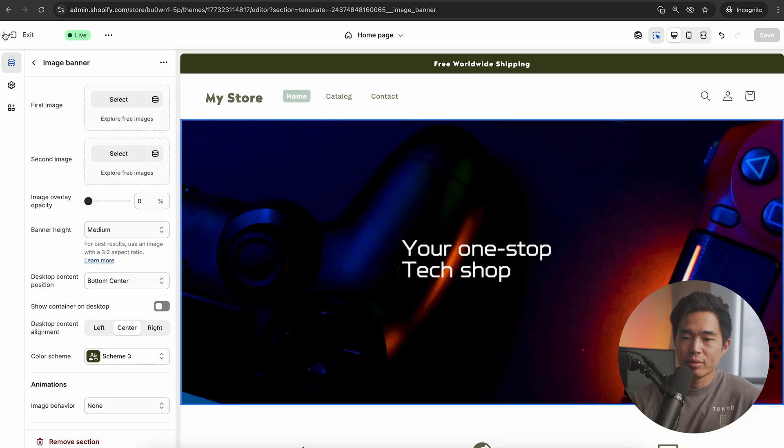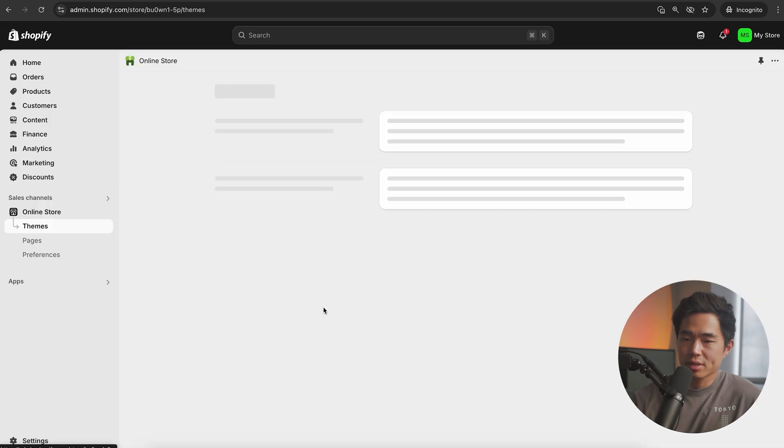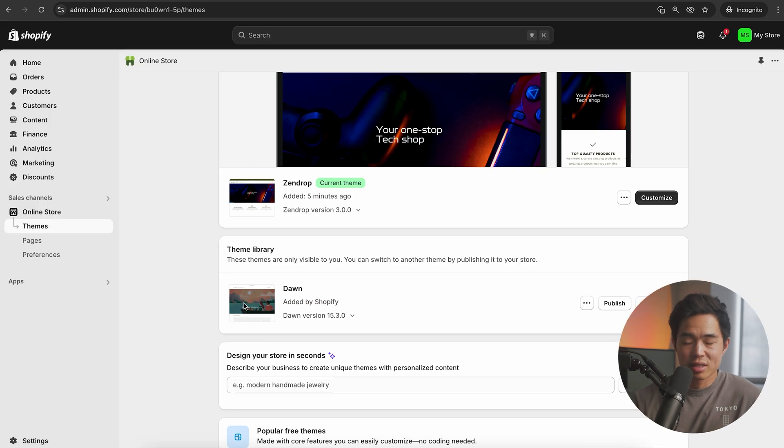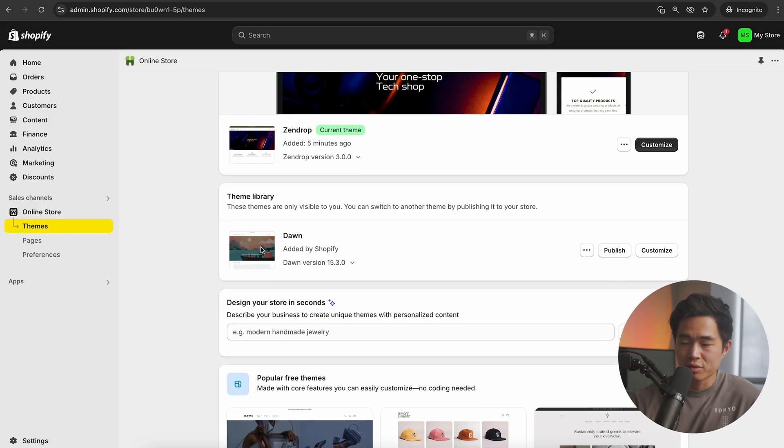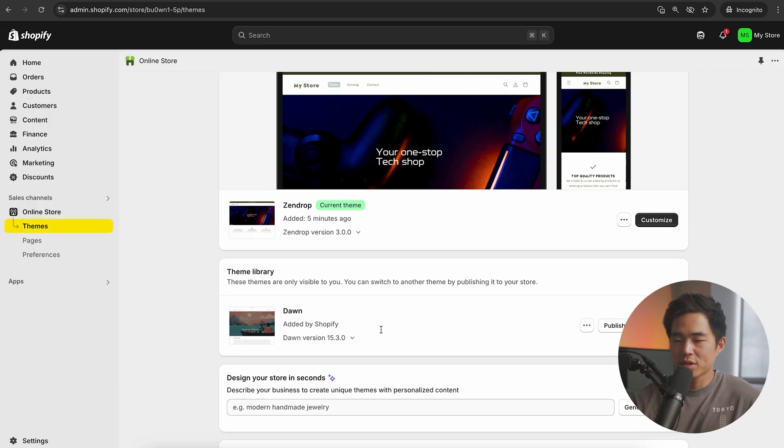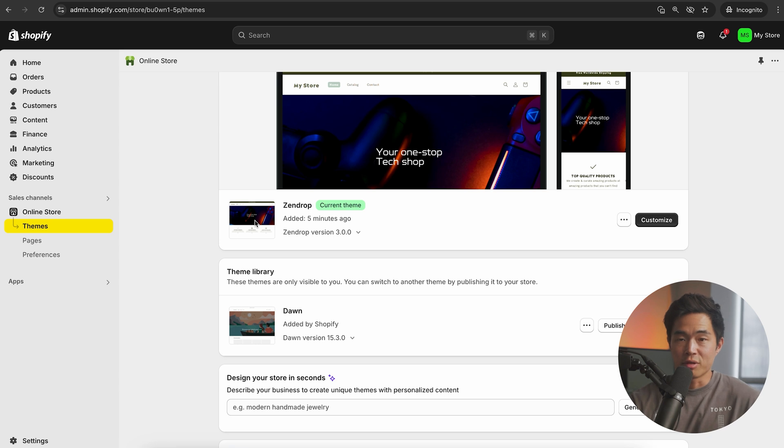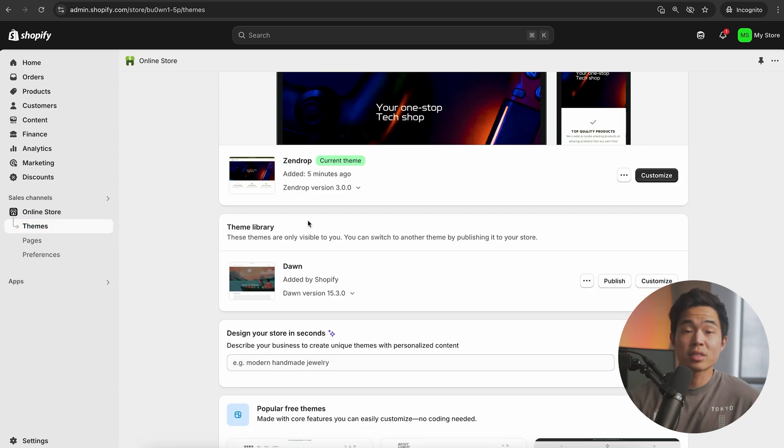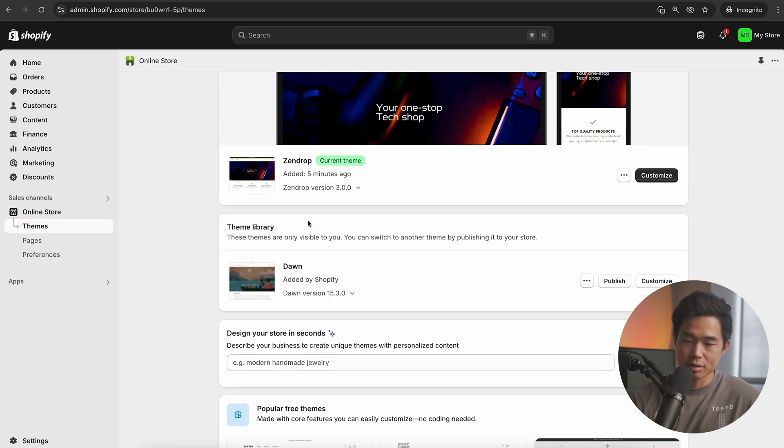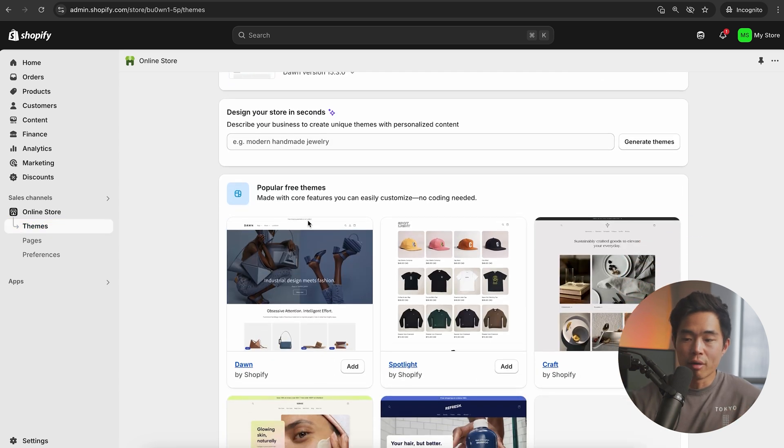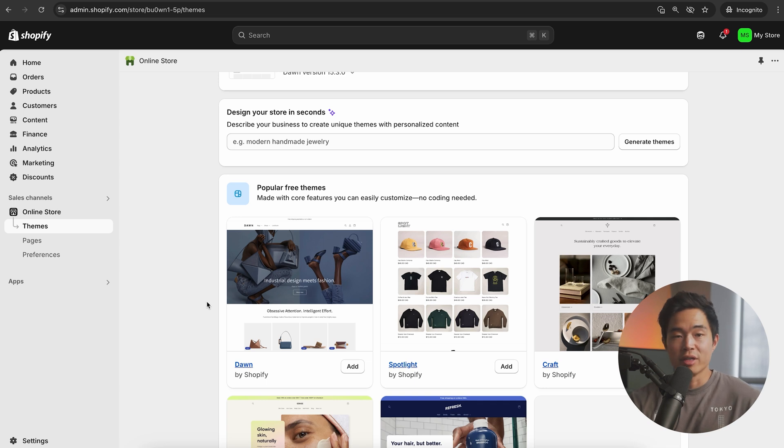Emails are where you can get recurring sales from your past clients or from anyone that's shown interest. If you do it right, a lot of your sales are going to come from your email marketing. At any point, what we can do is exit this. There are tons and tons of other themes that you guys can choose from. But for most of you guys, I think the Zendrop theme is going to be perfect.